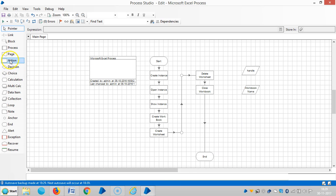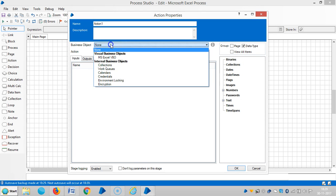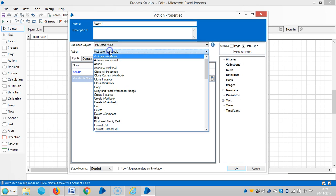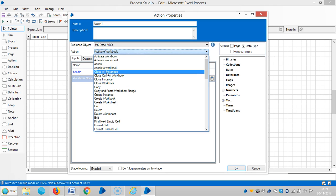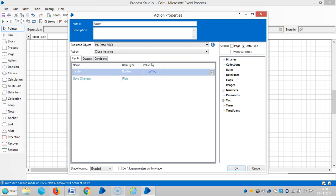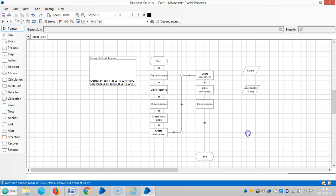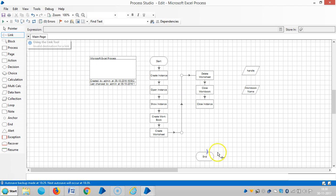Drag and drop on the action stage and choose MS Excel VBO, then select an action like close instance. Drag and drop the handle number and you can assign a name. Let's select close instance, then link the stages, so reset it.